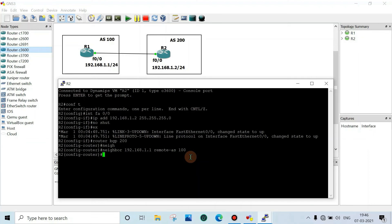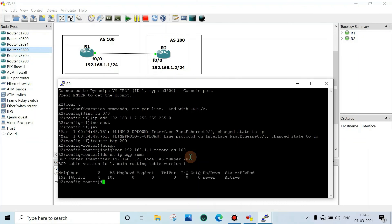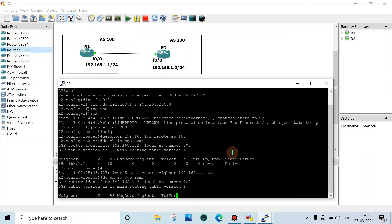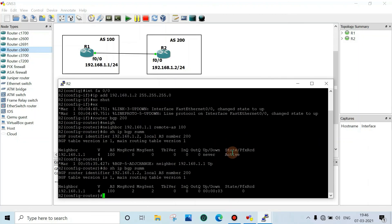Now check — do show ip bgp summary. It's showing in active state. Let it settle — now it came up.